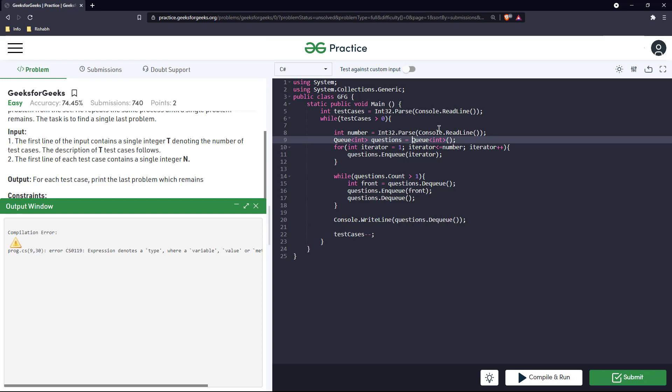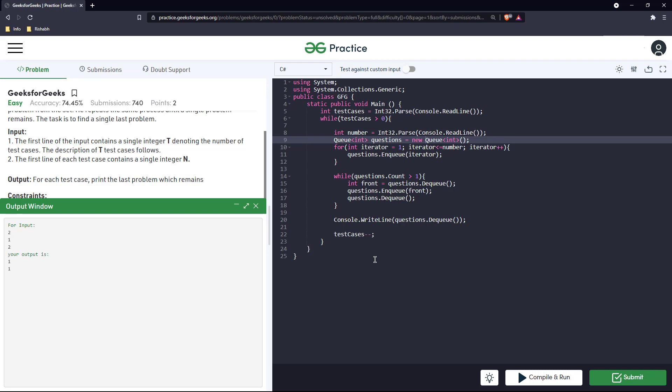We have to use new keyword here, instantiating. Okay, we got the output, let's just submit. Yeah, we seem to have gotten the answer. This was a pretty simple question. Thank you.